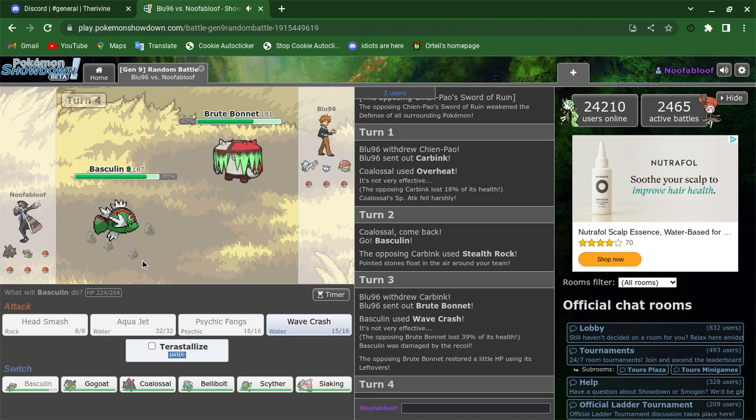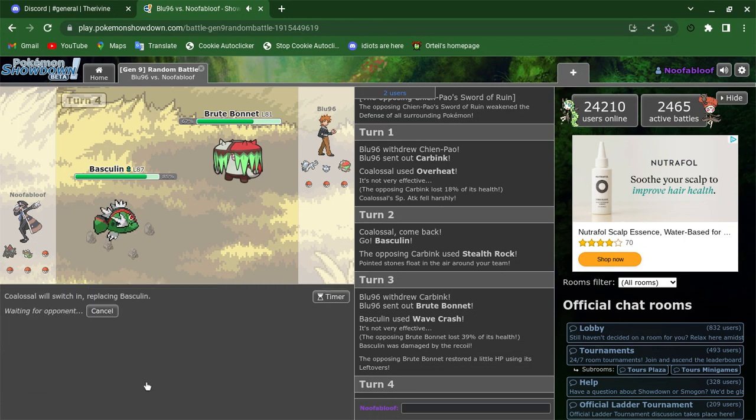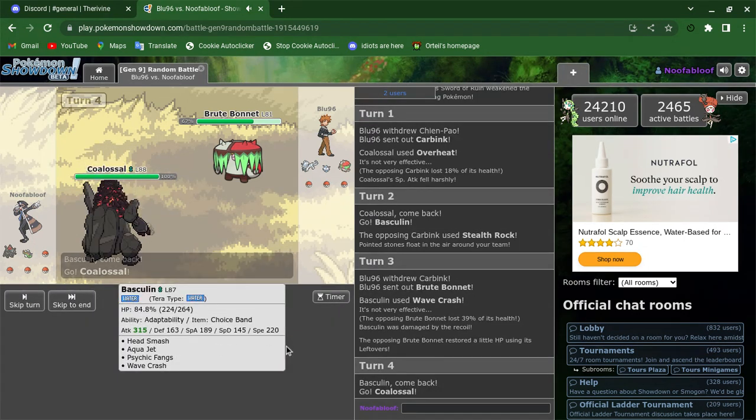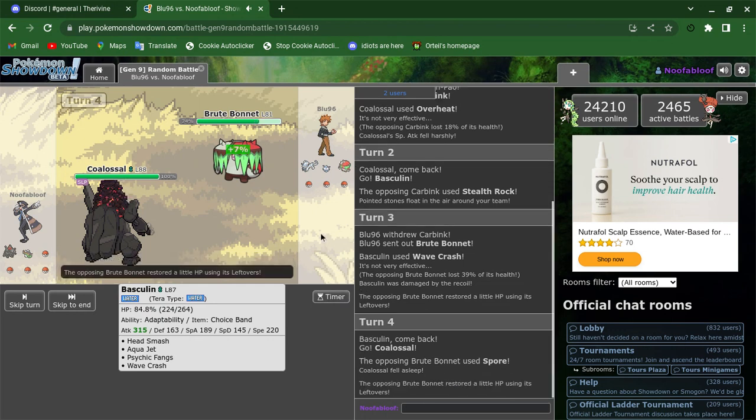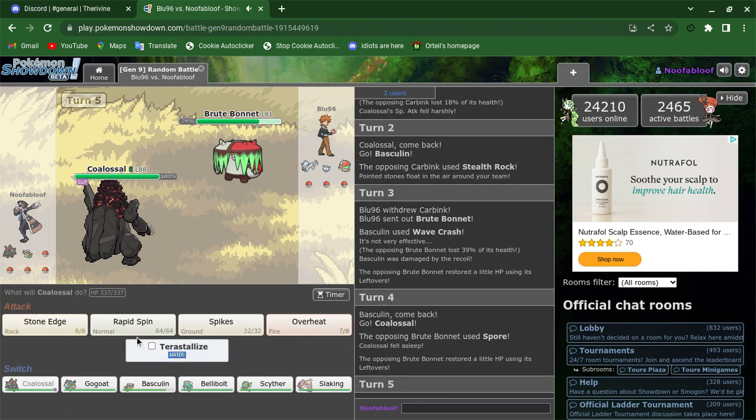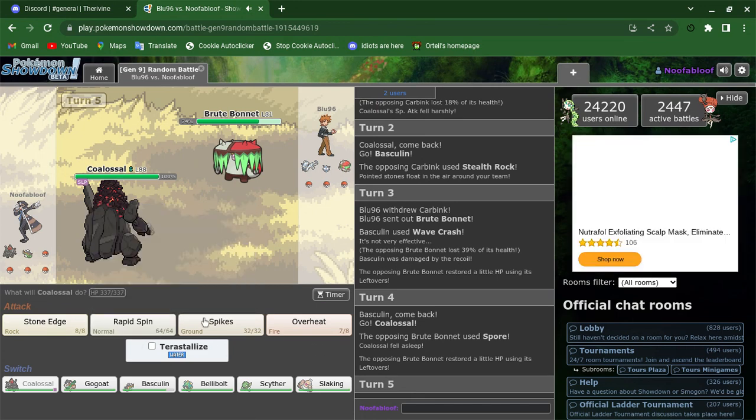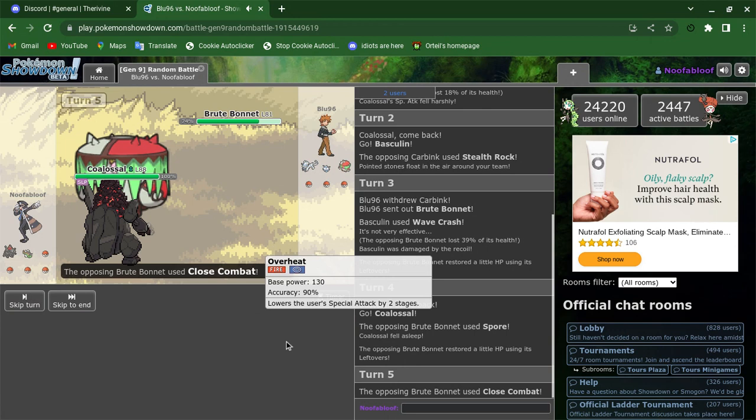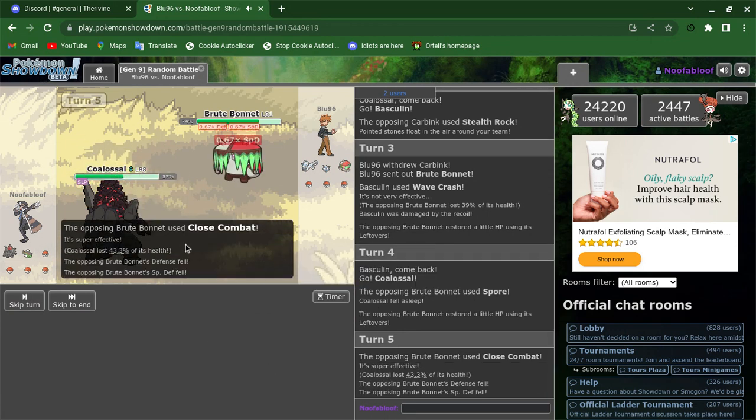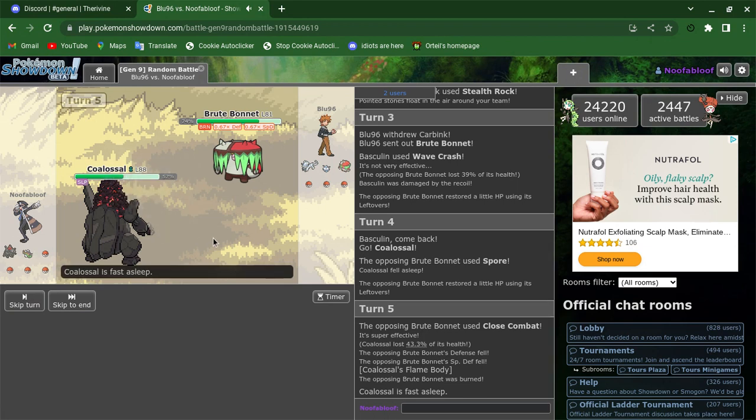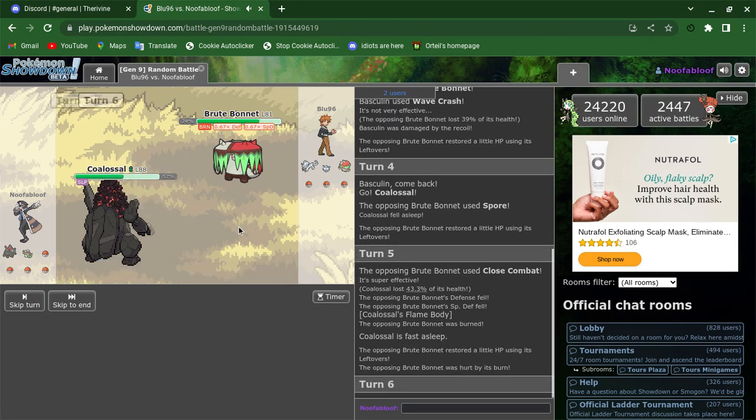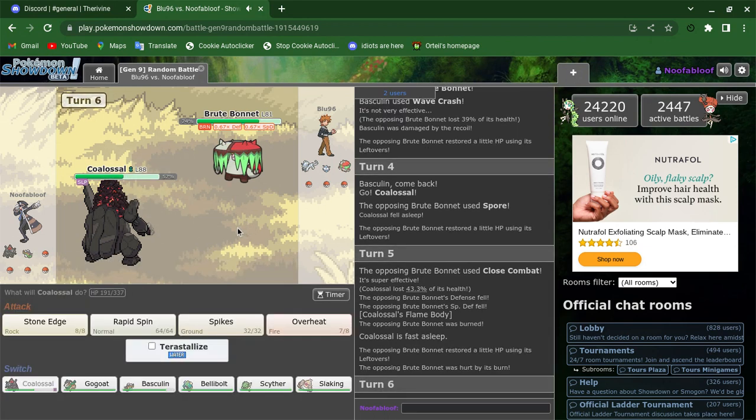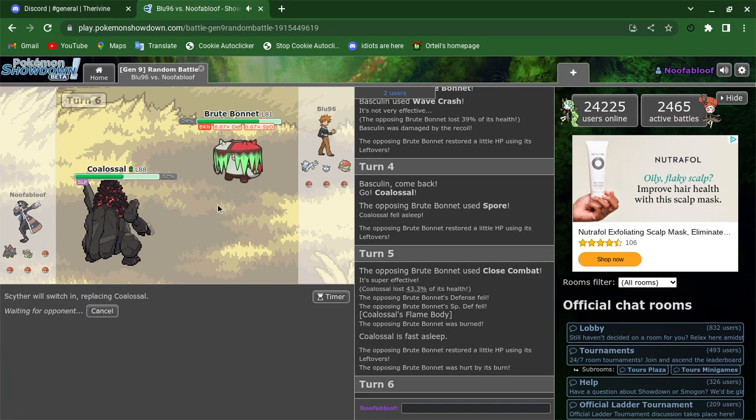I want to switch now. Oh, that's annoying. I guess I'll just hope I get the first gen to wake up. Flame Body is really good. Can't risk taking another hit. A little close. Combat on Colossal, so I'm gonna swap.